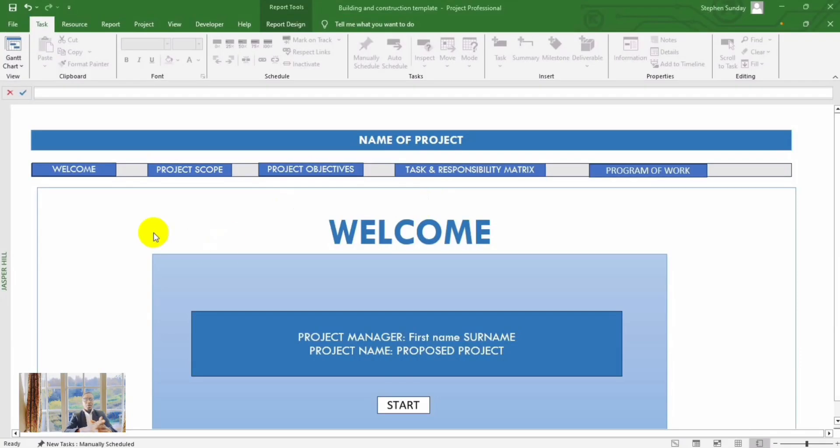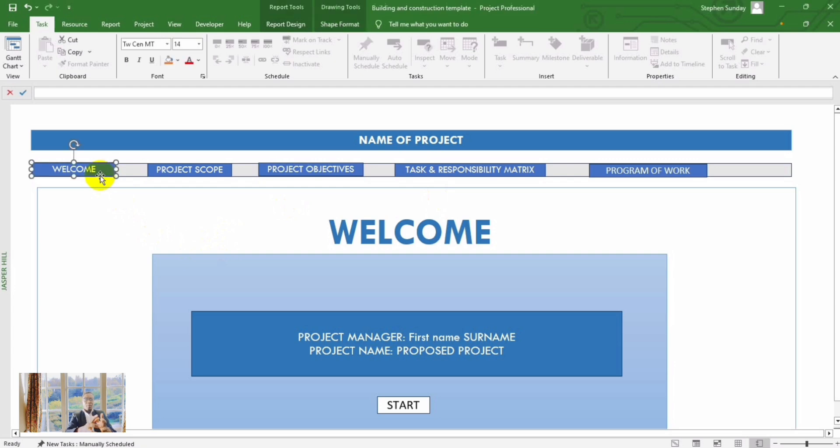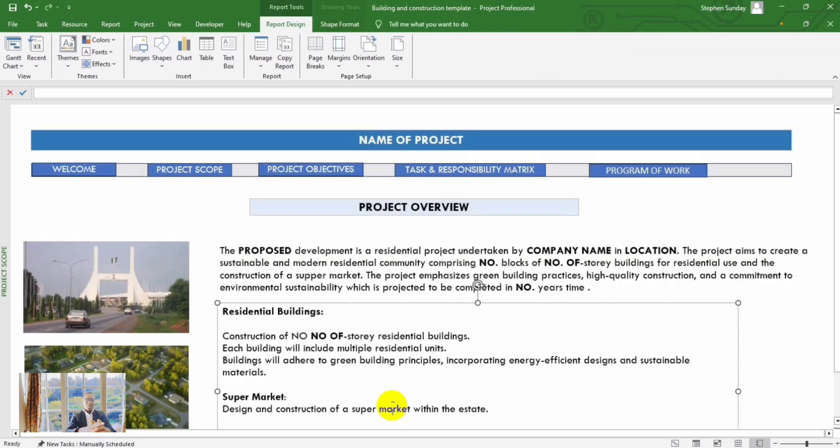Hello, are you a construction professional striving for project excellence? I'm introducing to you a powerful project management tool that has been meticulously crafted as a Microsoft Project Template.